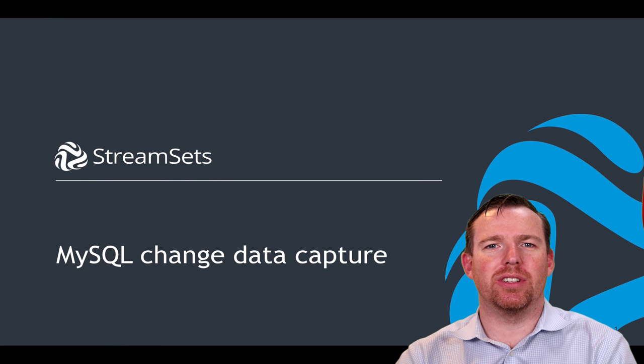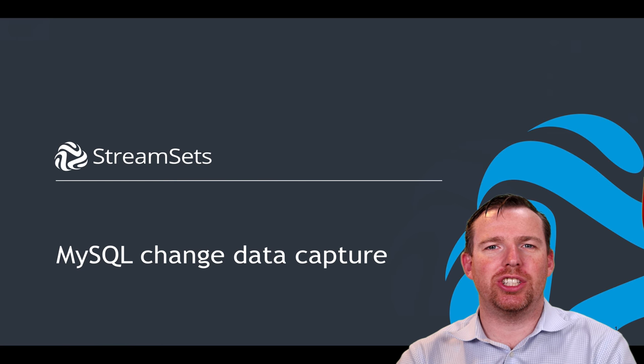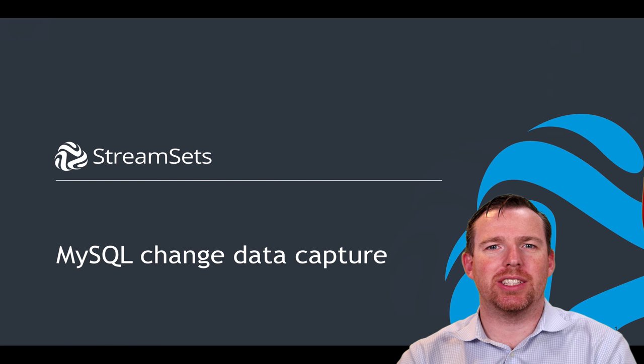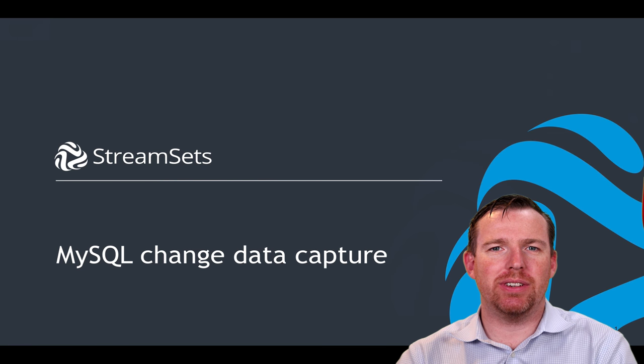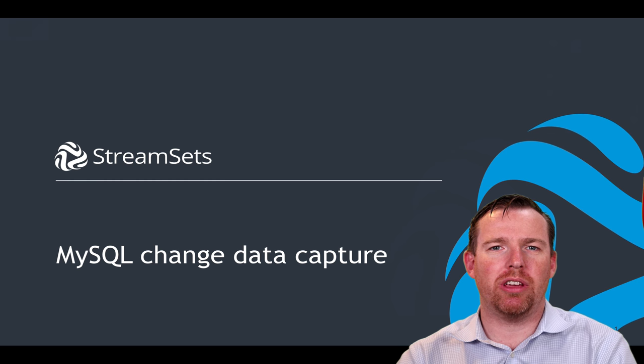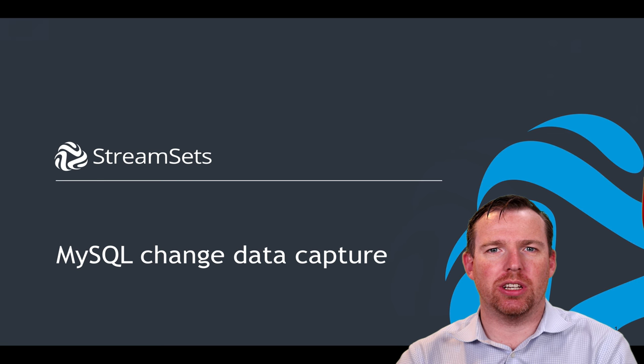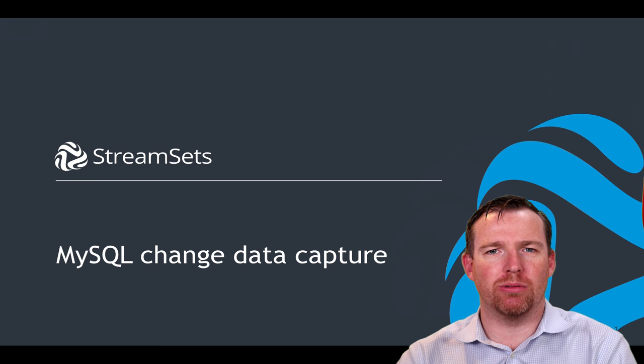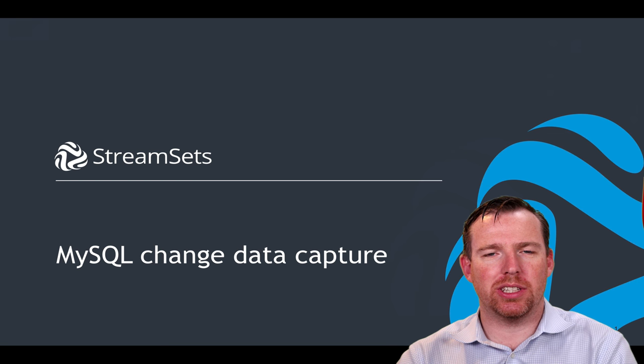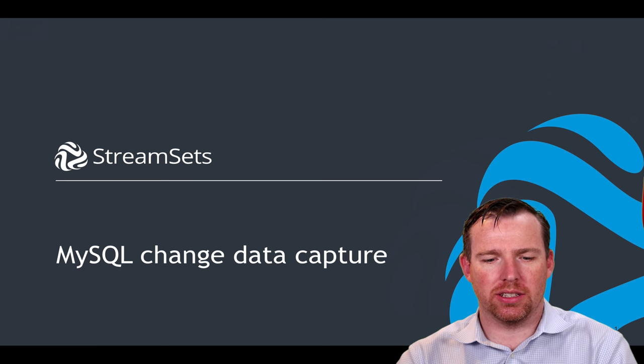Hi, my name is Alex Warford. I'm a solutions engineer for StreamSets and in this video I want to show you how you can do change data capture in MySQL using StreamSets Data Collector.